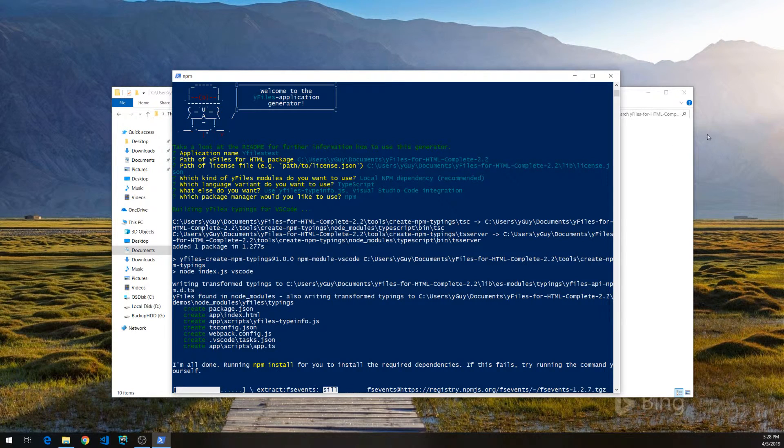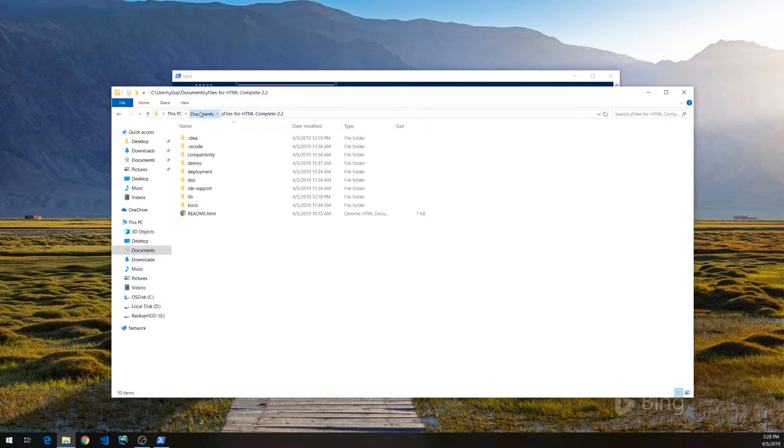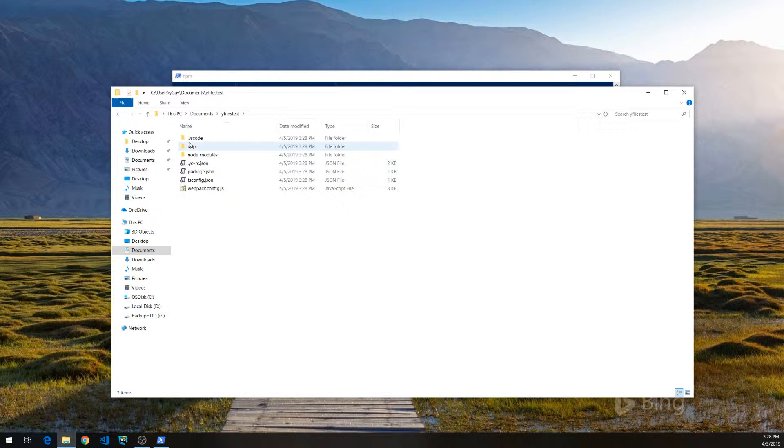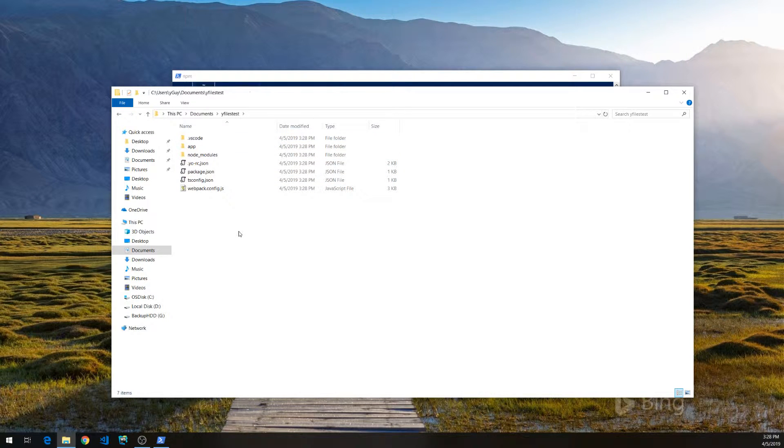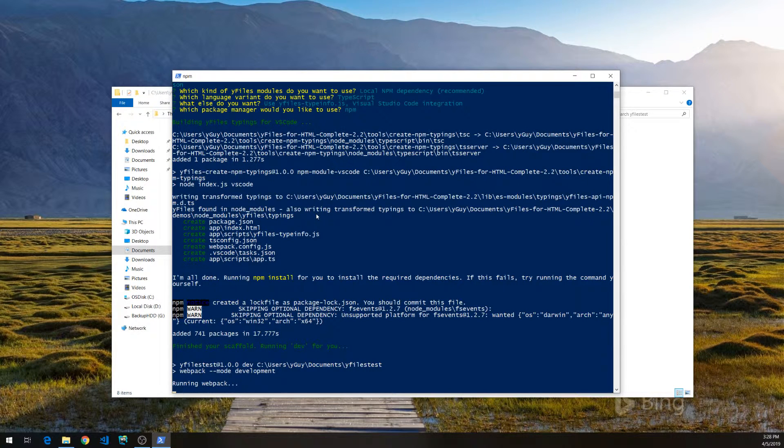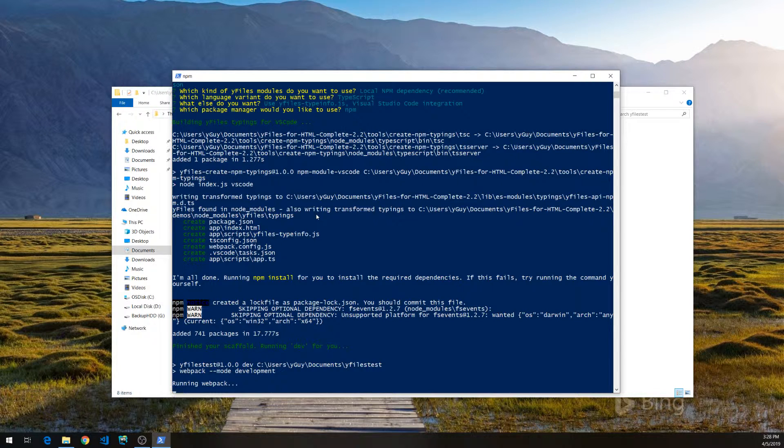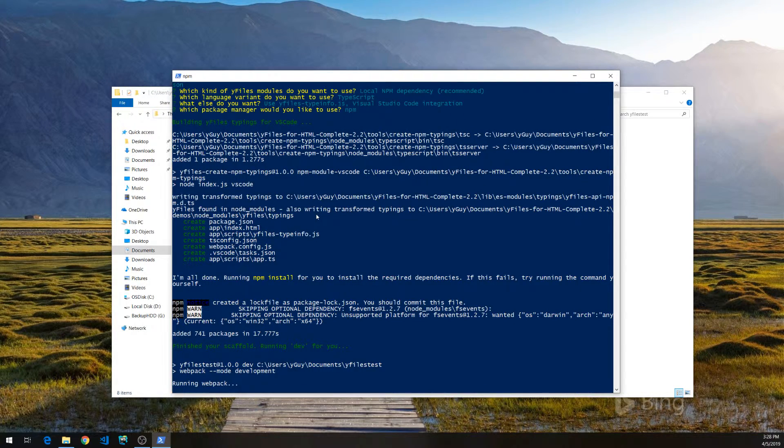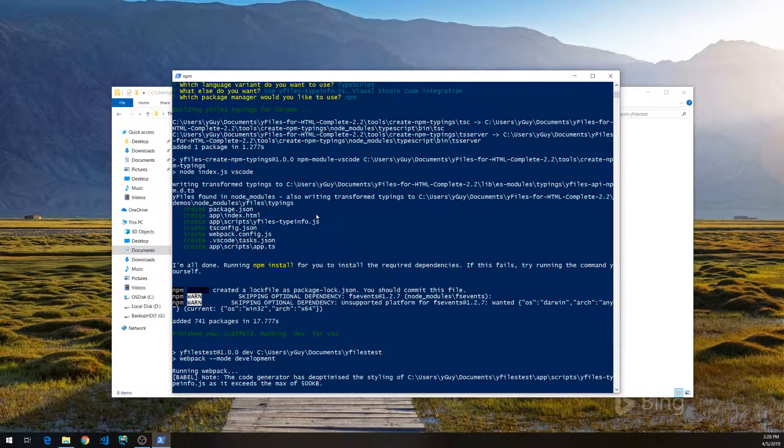It will now scaffold all the required files into the YFiles test application. As you can see, there's a VS Code directory, so we'll be able to just open the directory within Visual Studio Code. And let's wait for it to finish.